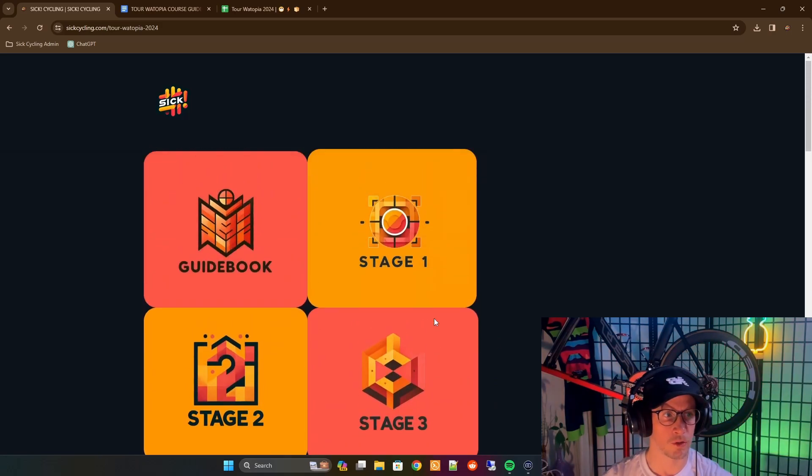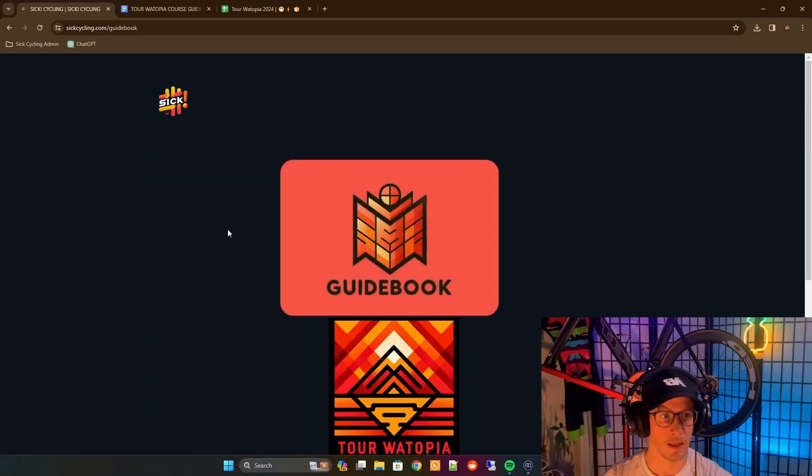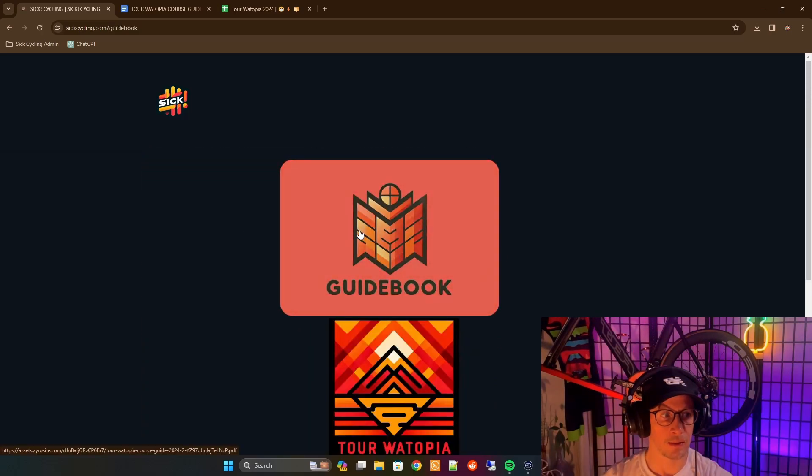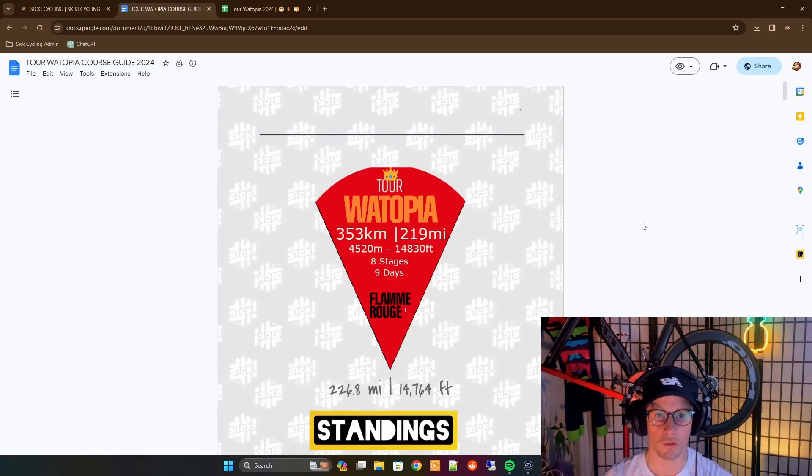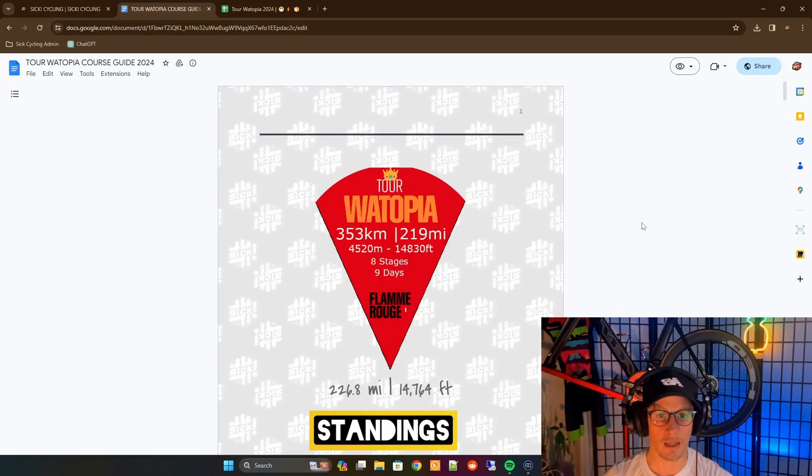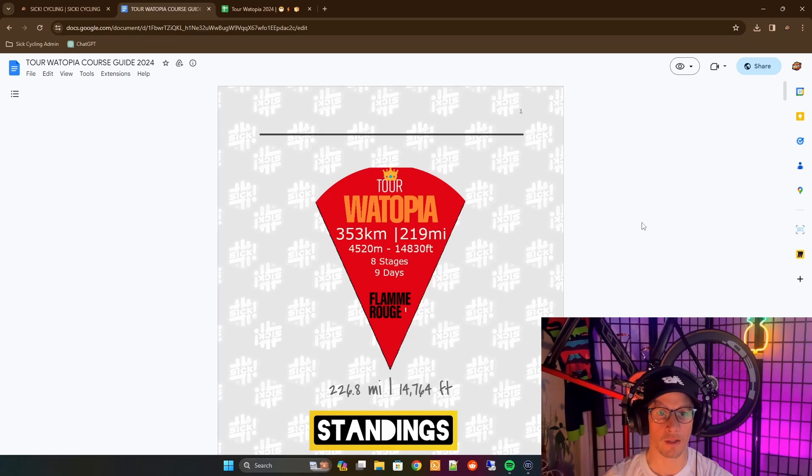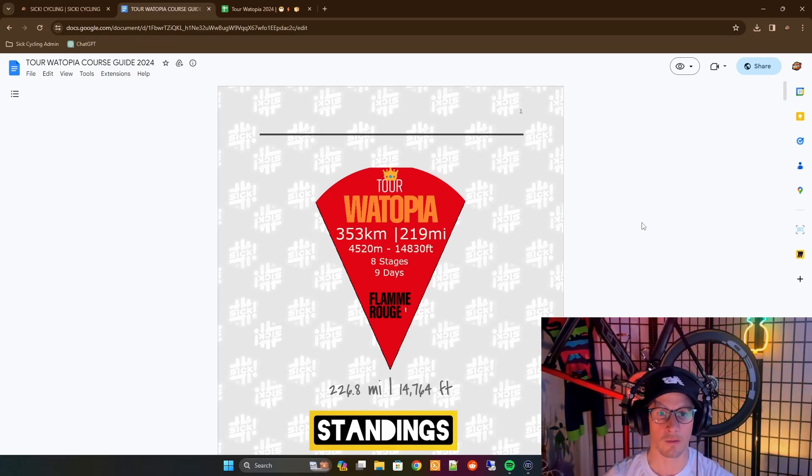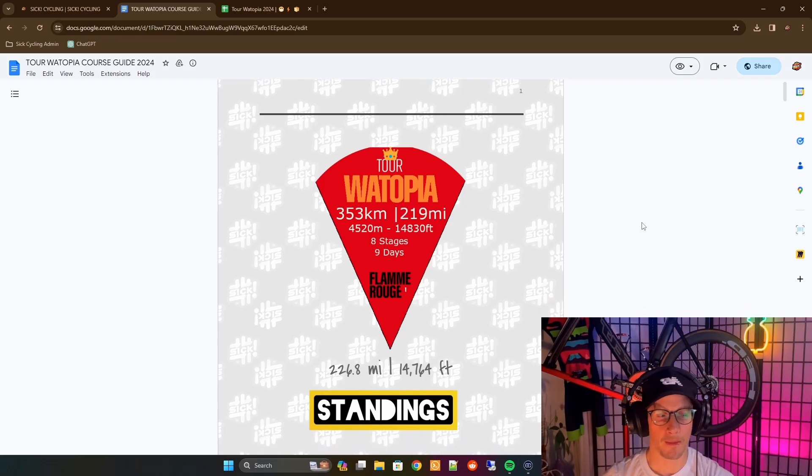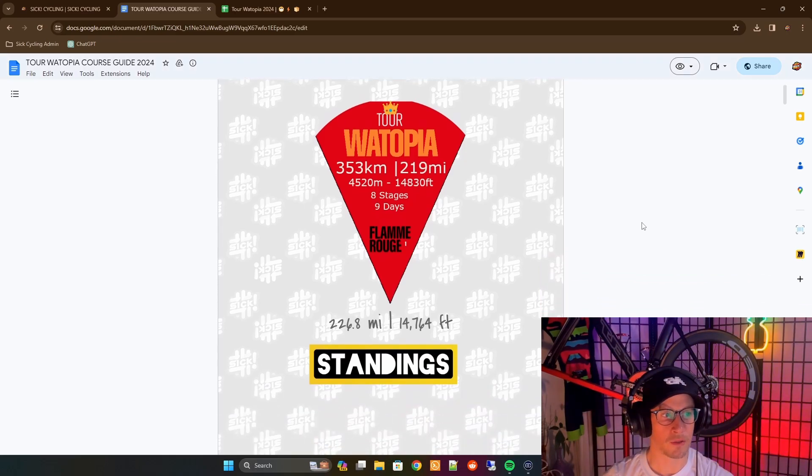We'll start off into the guidebook. When we click on the guidebook, it's going to launch you into a Google document. This document will be kind of like the overview of the entire event, like the guidebook that UCI riders would get for the Tour de France, for example. Here we go, you're going to get into this.